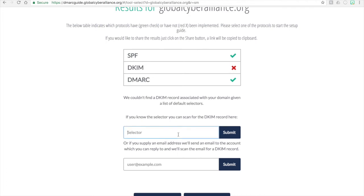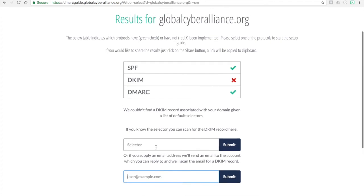You can do this one of two ways. One way is to put in the selector if you're familiar with it — the selector is the unique part of the DKIM record. If you're not sure what it is, you can provide your email address and an email will be sent to you. You reply back to that email and this page will automatically update, determining whether you have DKIM or not. If you do, it will switch to green and supply you with the selector information.